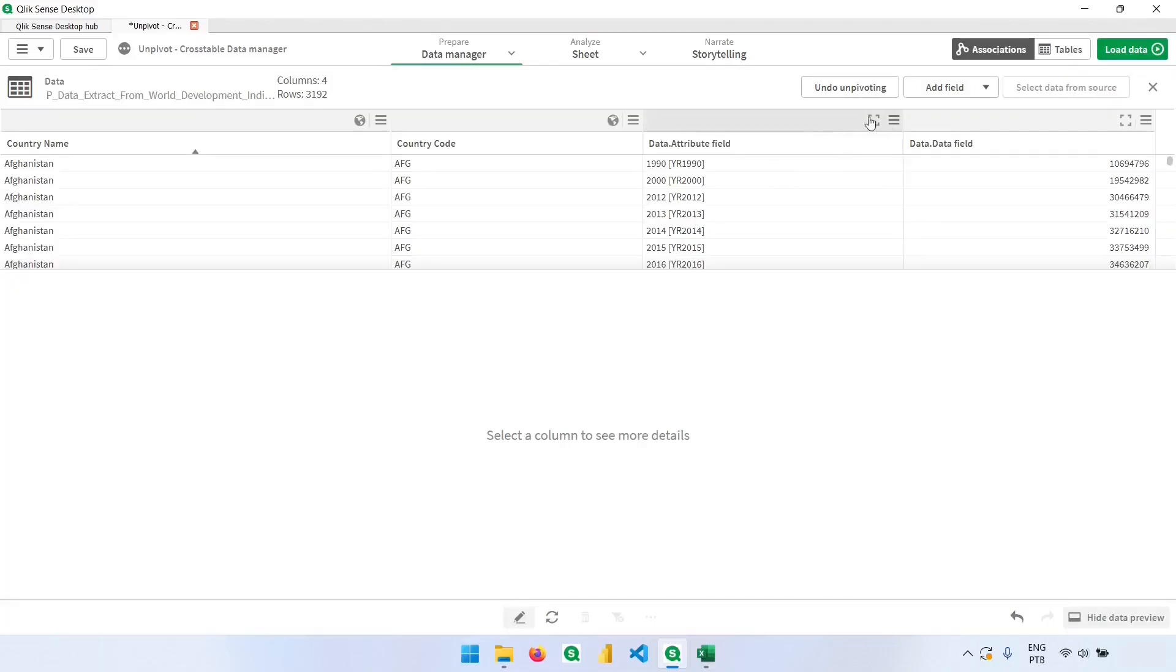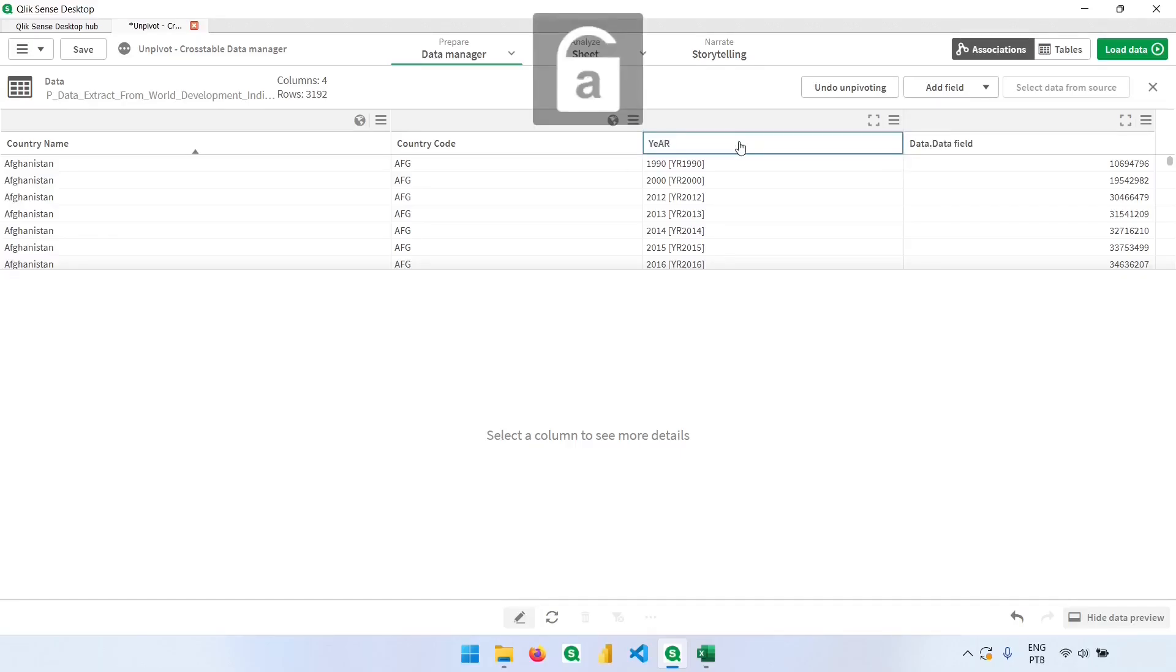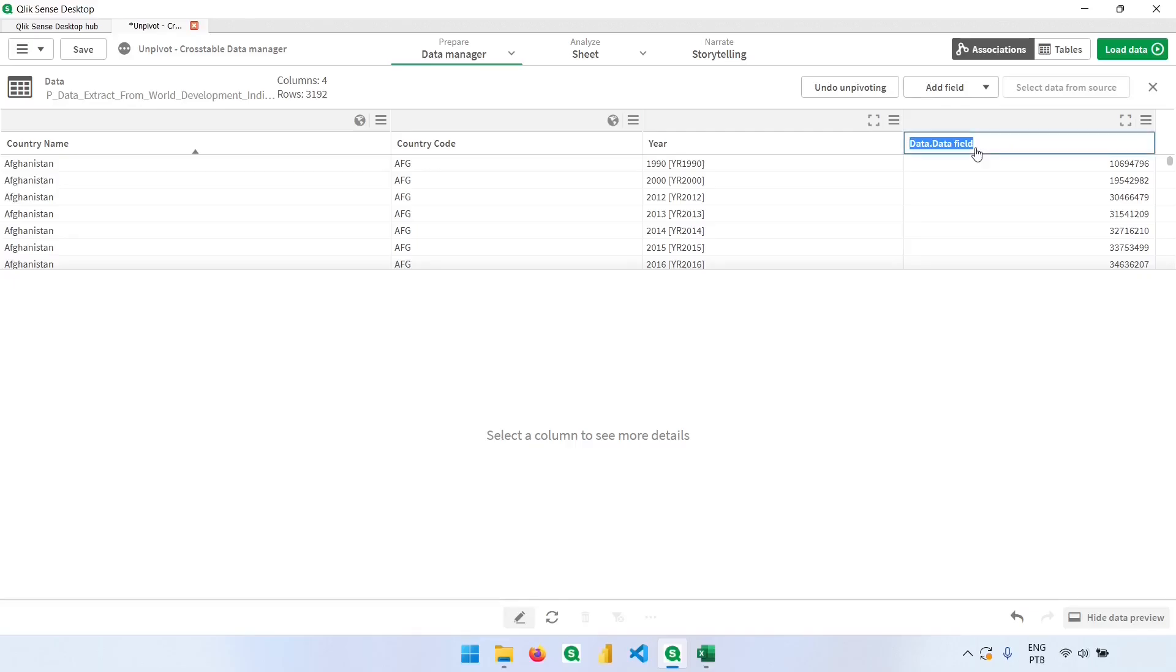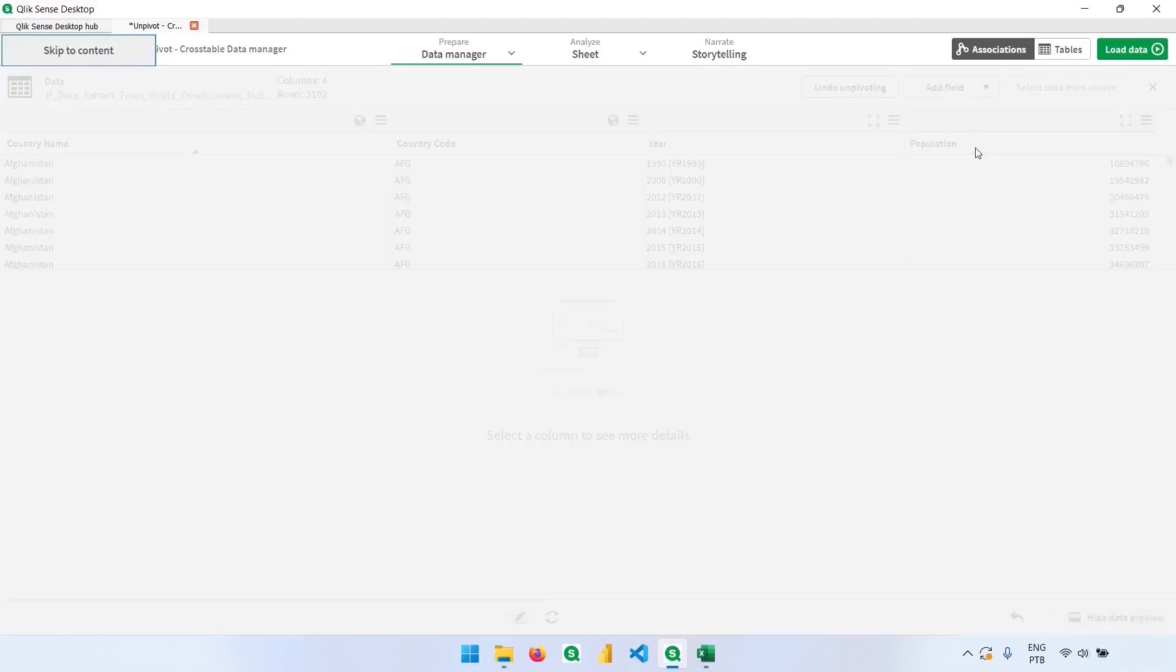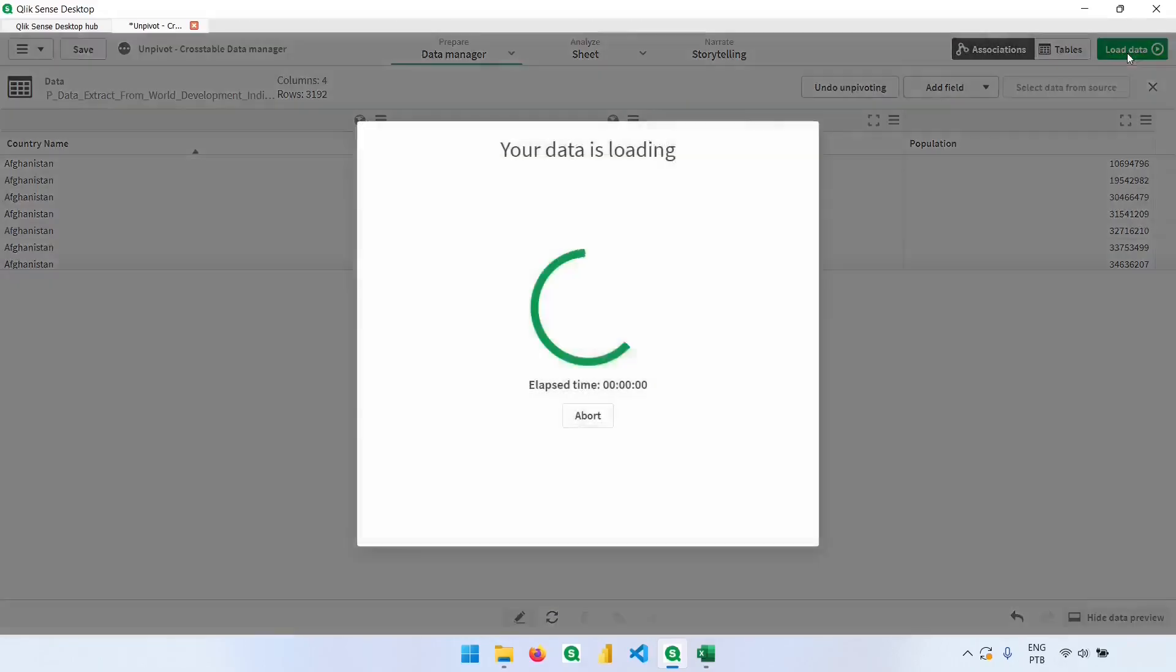Now instead of having multiple columns for the years and the population, we have one column for the year and one column for the values. We can even rename these two, so this would be the year, and this would be the population. Now let's click here and load the data.